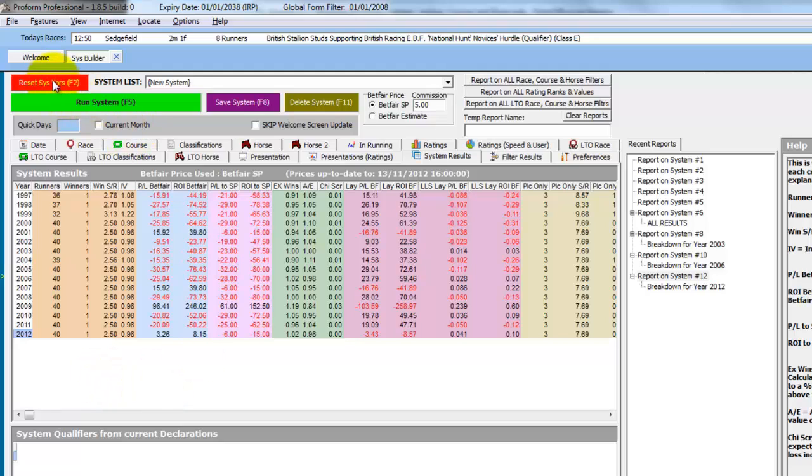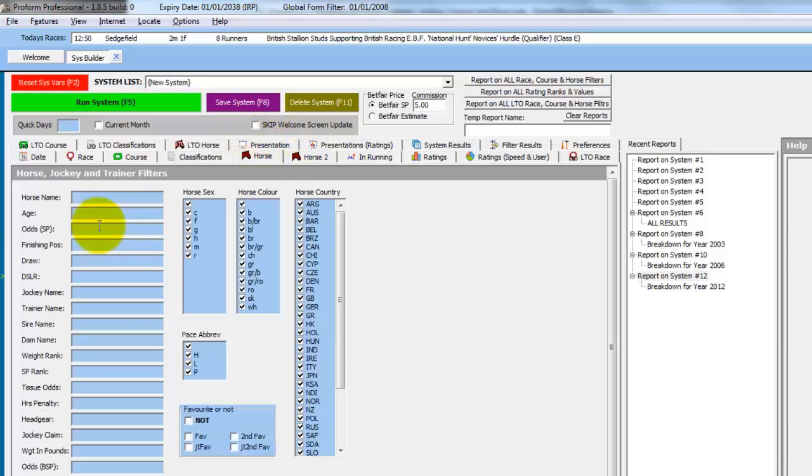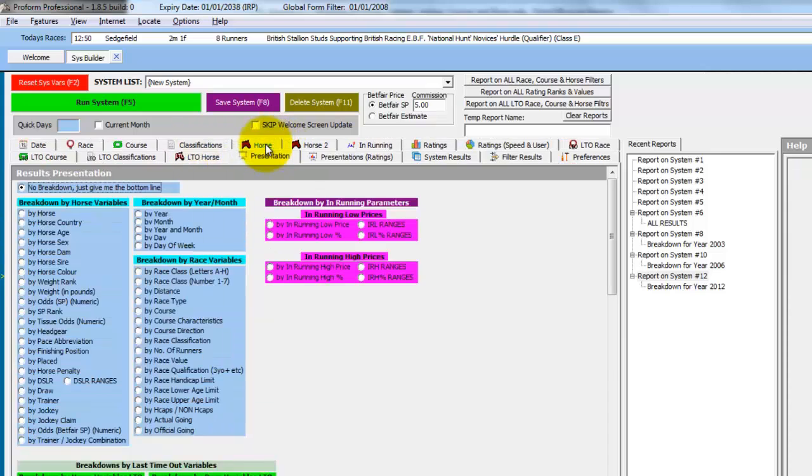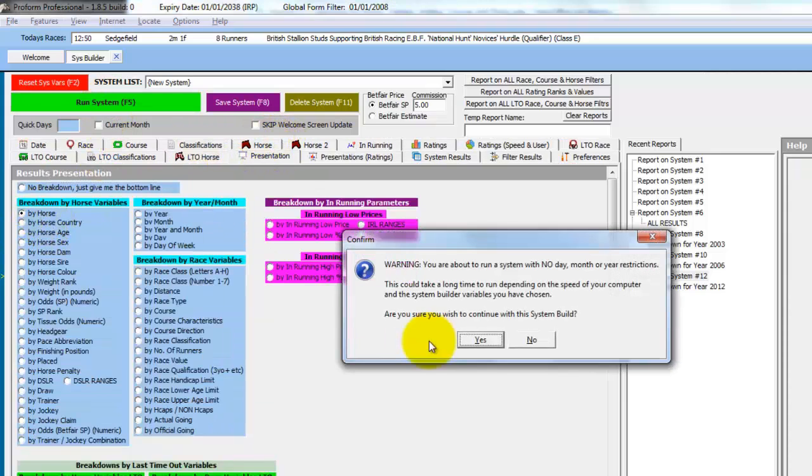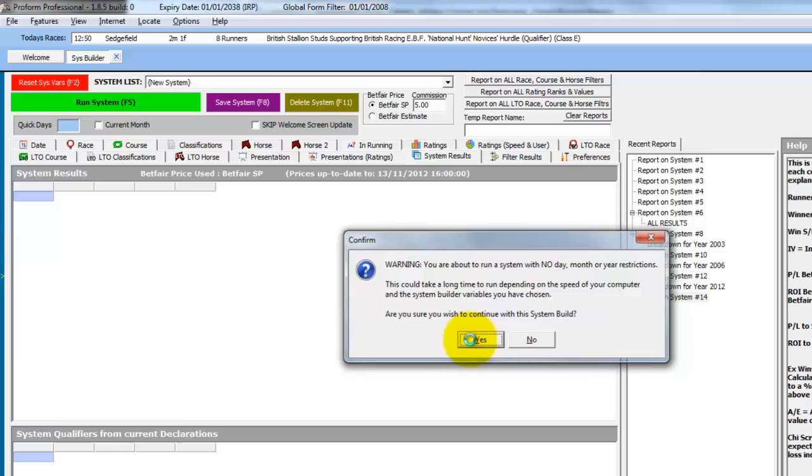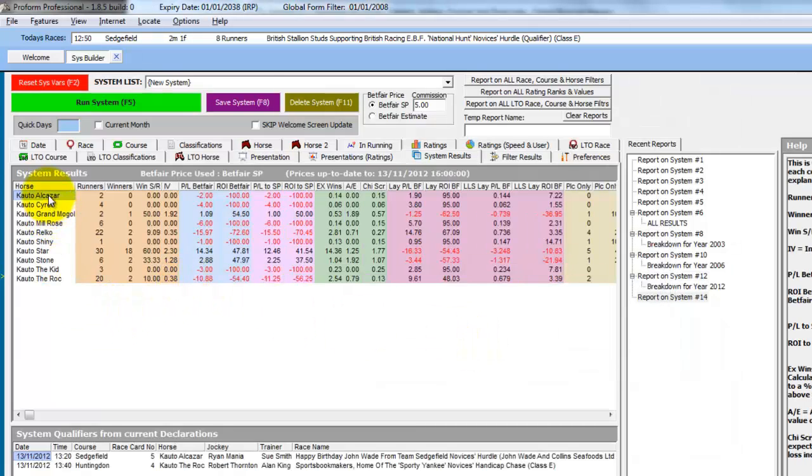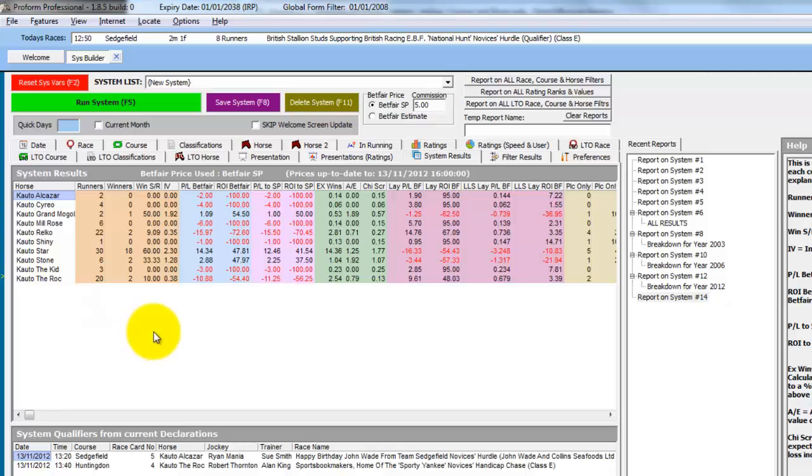And if we reset the variables and have a quick look at horse searches. So where we searched for horses that started with Cato, we can do the same in the system builder. Just enter Cato and then we enter a wild card, which is a star. And then if we do present by horse and run the system. All the horses starting with Cato are shown, similar to the search results when we use the horse search facility.